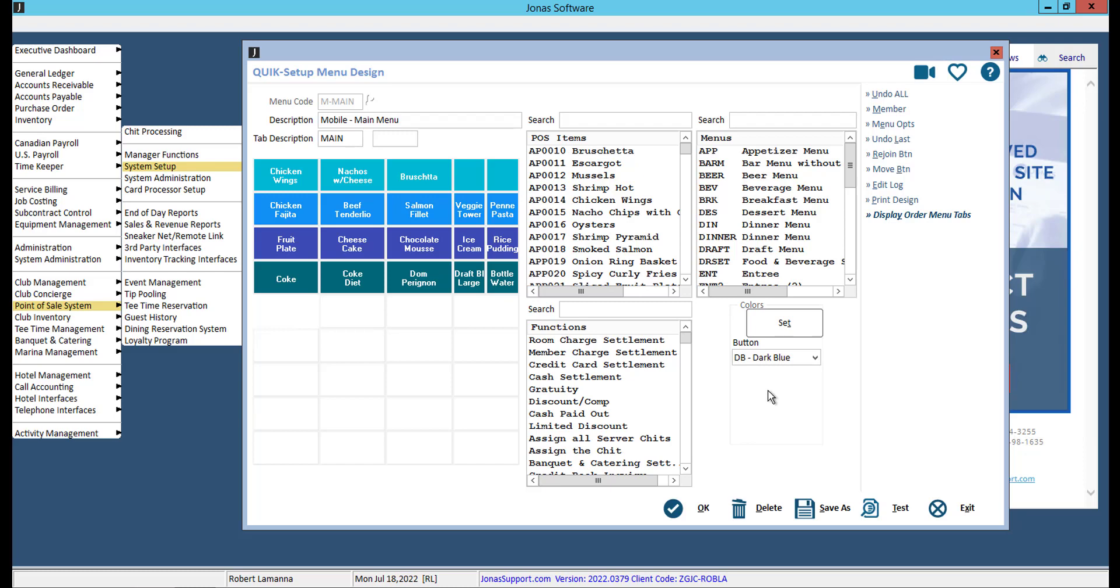If you split a button by mistake, or just don't want that button split anymore, click Rejoin Button, then click on the button you wish to rejoin.